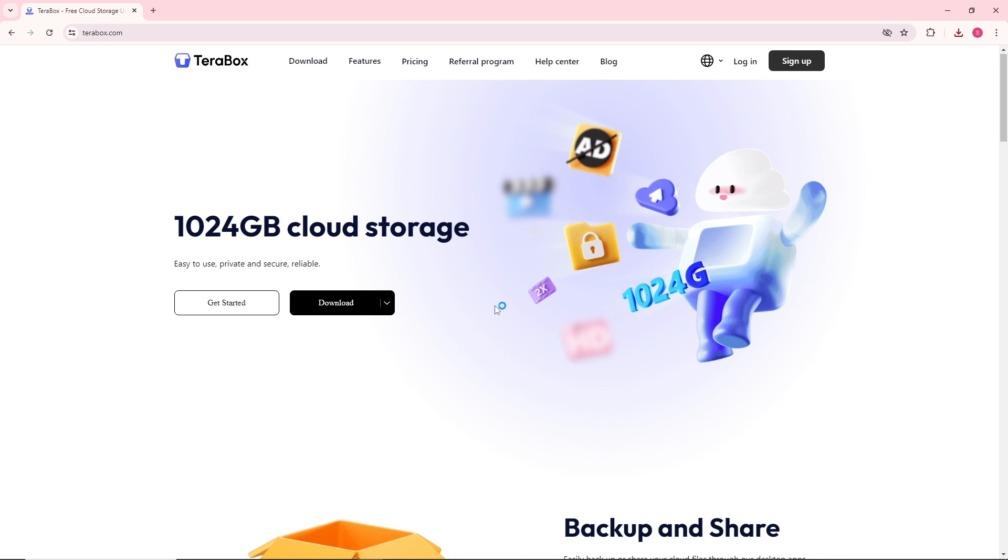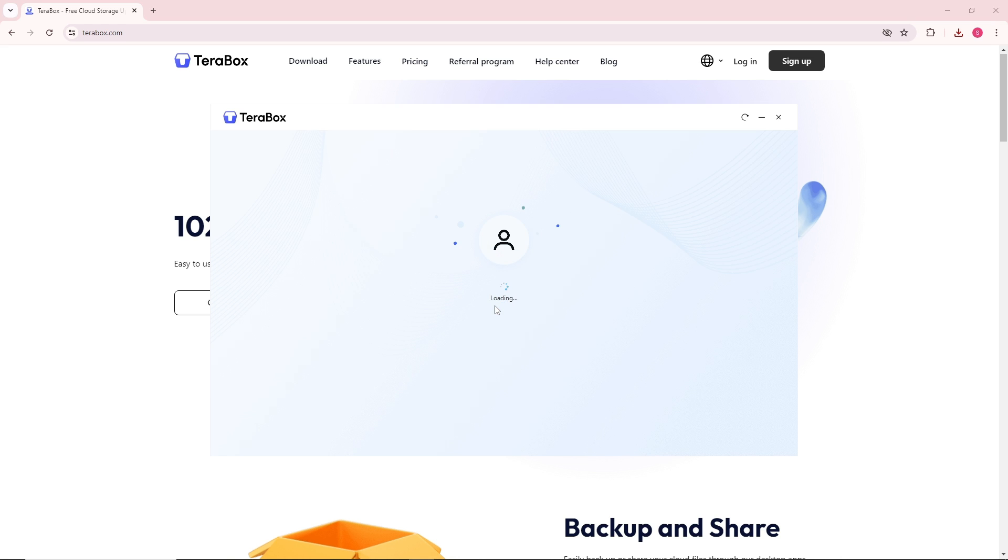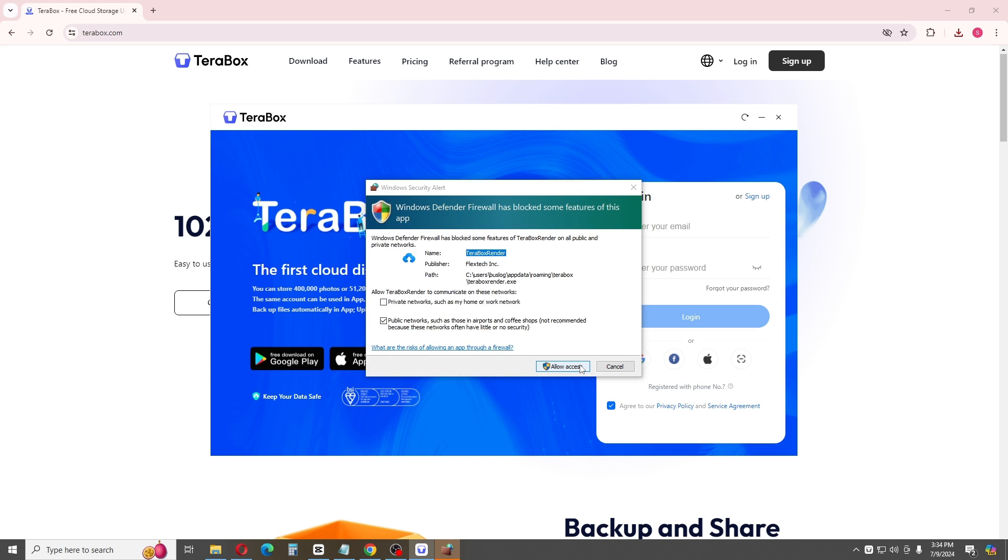After that, you'll be able to run Terabox on your PC. From here, just click on allow.